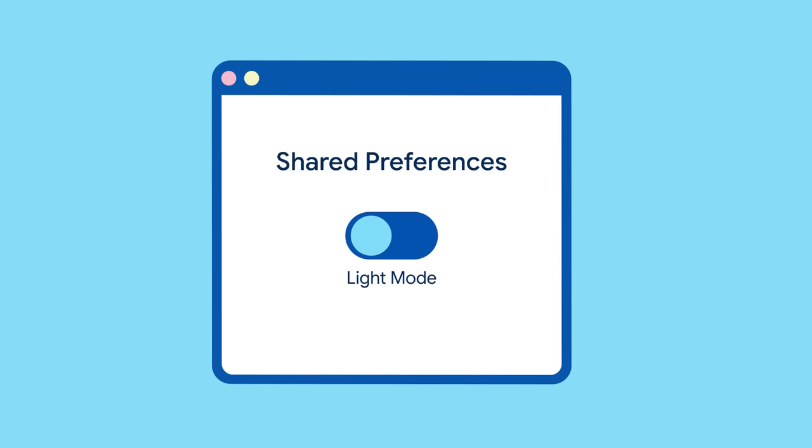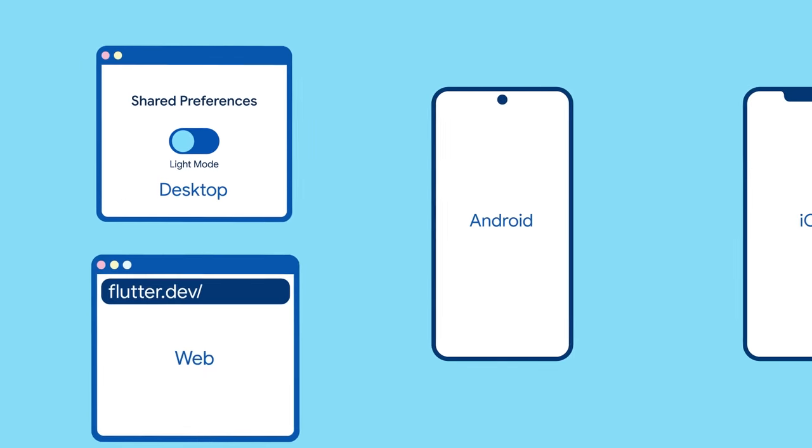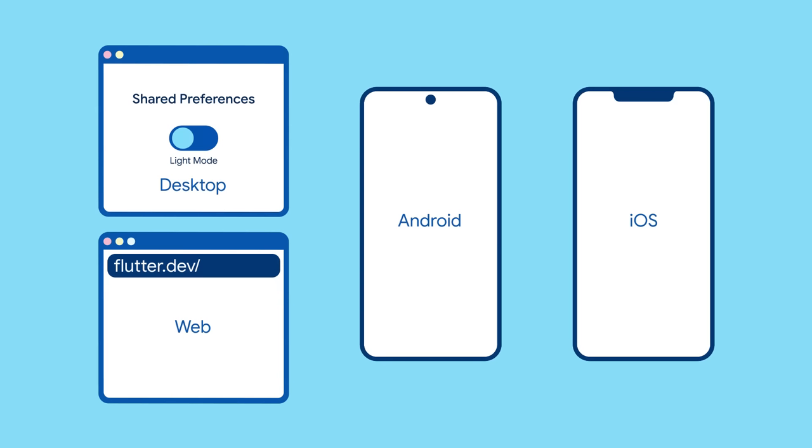That dark theme preference isn't being saved anywhere, so it doesn't persist. You could save this to your server as part of your user's account, but that feels like overkill for a simple boolean flag. Or you could save it to persistent storage on the user's device, but this is Flutter, so your app ships to different devices with wildly different APIs for local storage.